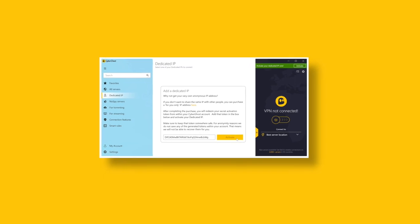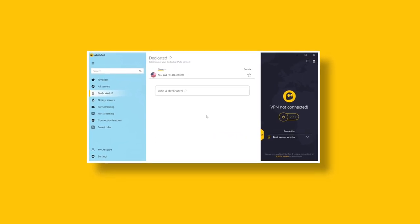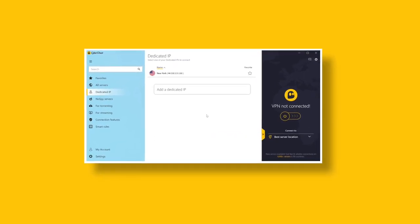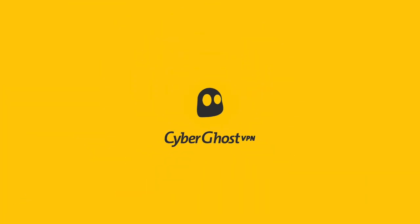To learn more about our next-generation system, head to cyberghostvpn.com/dedicated-ip-vpn. Get yourself a dedicated IP today and stay completely private and secure online.